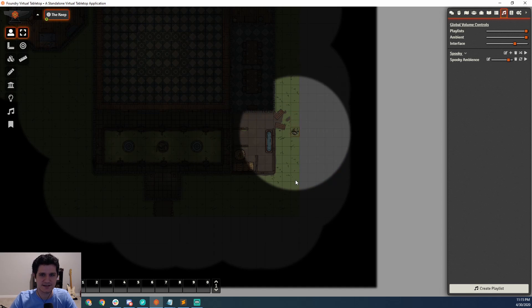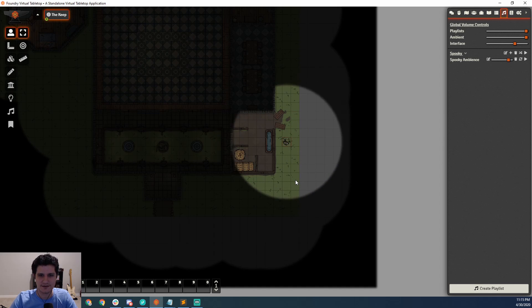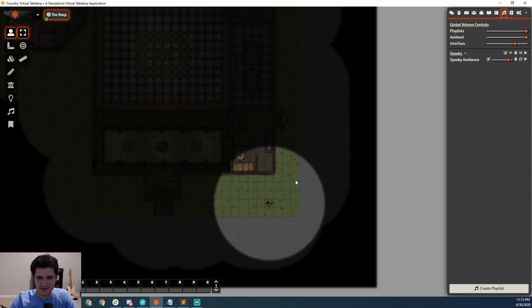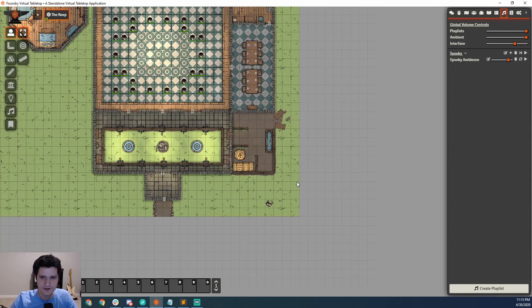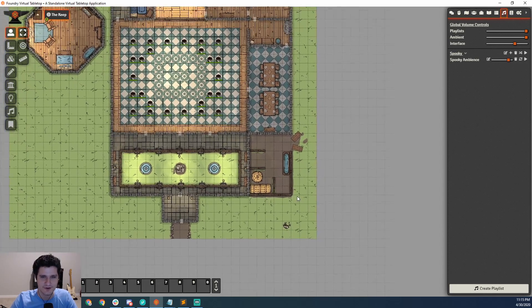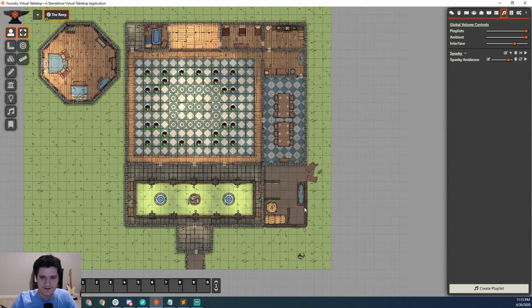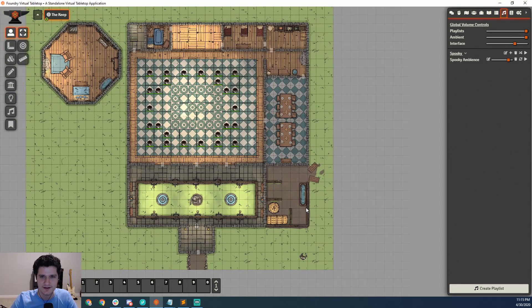We can hear the whinnying getting louder and quieter as we move in and out of its range, and so that's the basics of how ambient sound works. We've already gotten an example of interface sound, so let's take a look at putting together a soundboard.